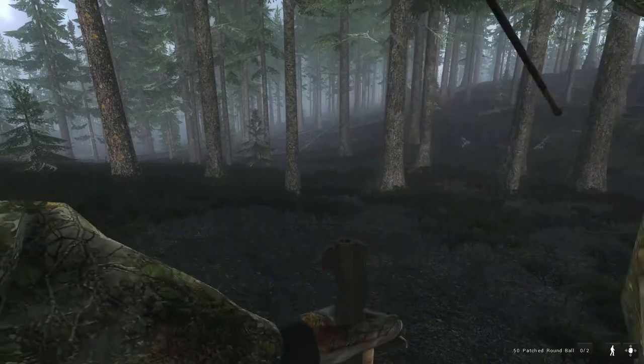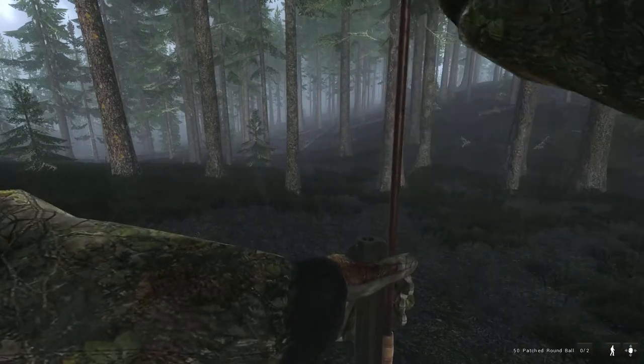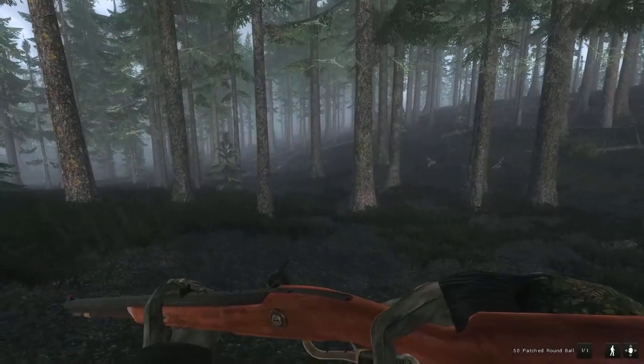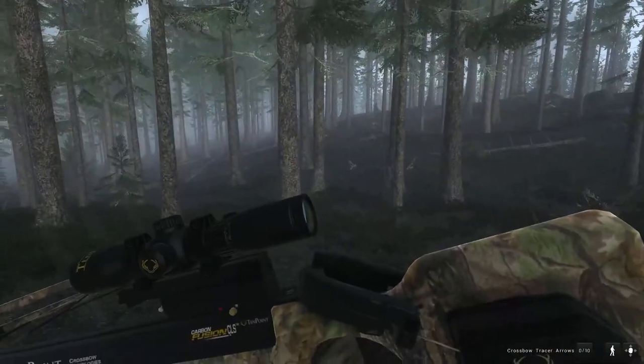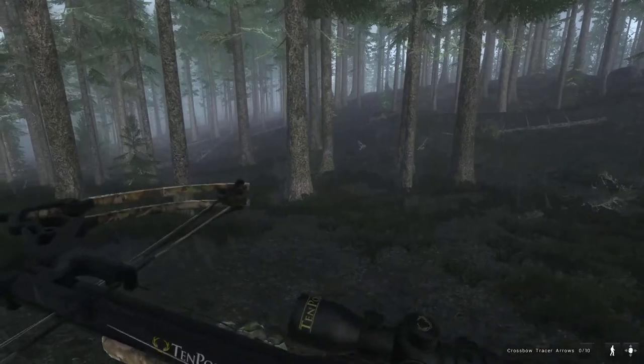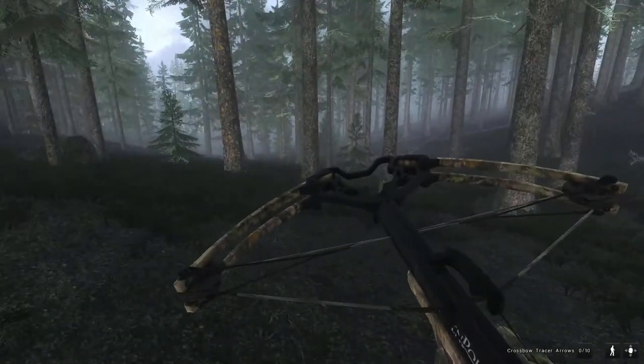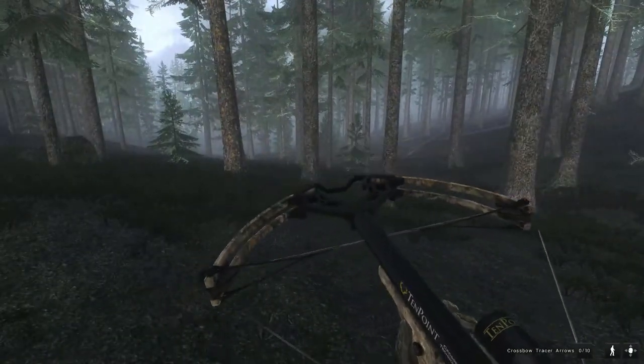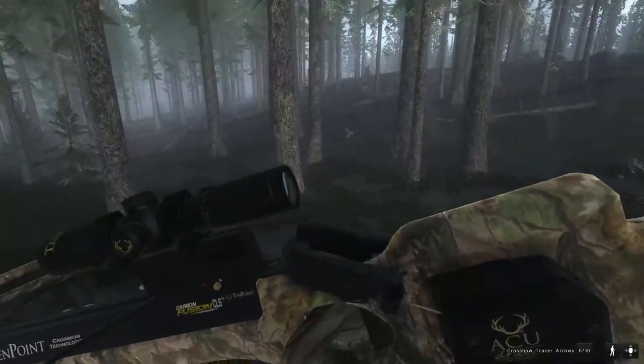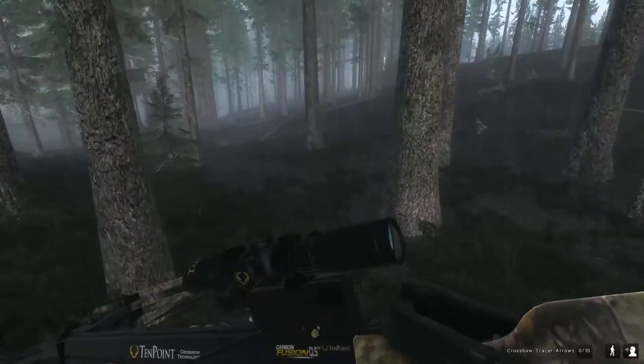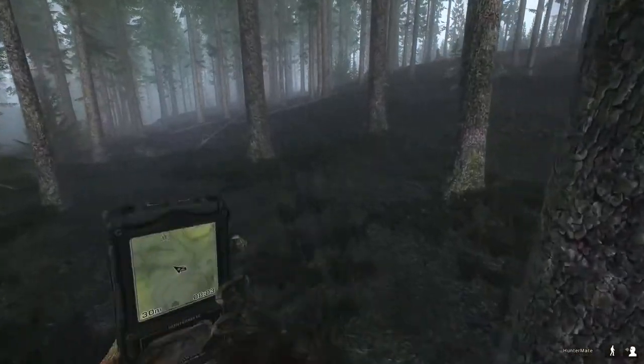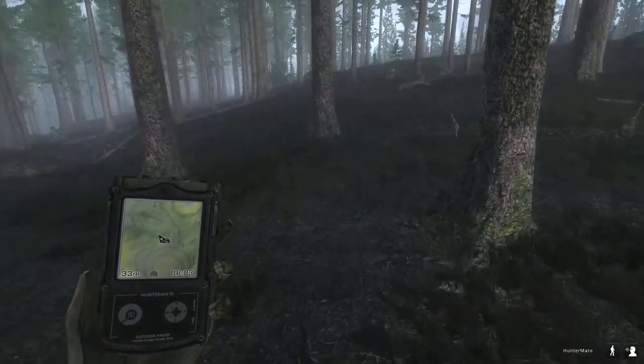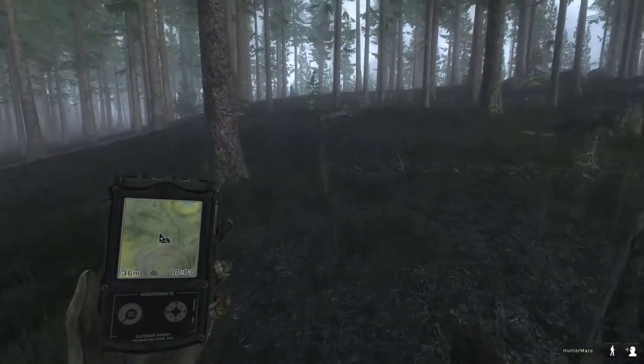I'm also bringing along the crossbow just in case I can pop a bear at less than 30 meters, and then of course I got my ground blind with me. We're starting up here, up north, well kind of in the center of Red Feather Falls.